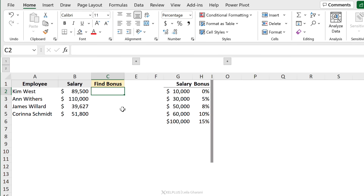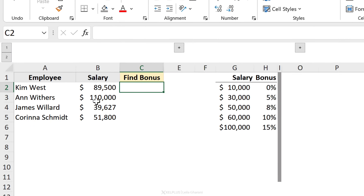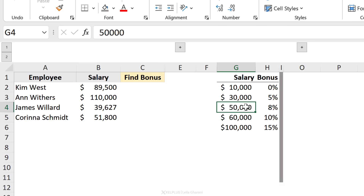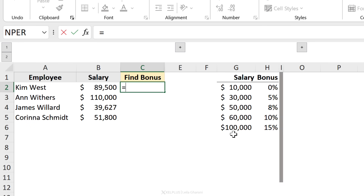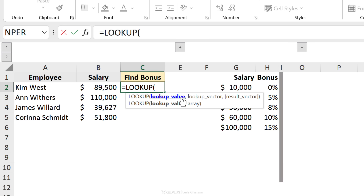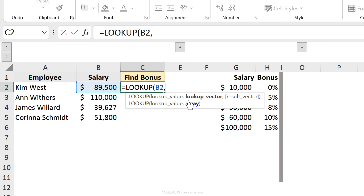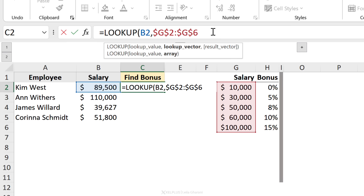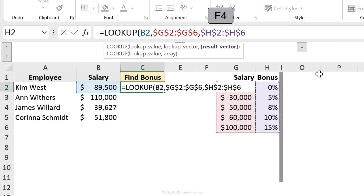The LOOKUP function is actually super simple in terms of the arguments you need. Here I have a list of employees and their salary, and I need to figure out the bonus that applies to each employee based on their salary. Here's my guidance: if an employee earns between $30,000 and $50,000 they get 5%; more than $100,000 they get 15%. We start with the lookup value — their salary — then the lookup vector, which I'll fix using F4 so my referencing doesn't shift when I copy the formula down.